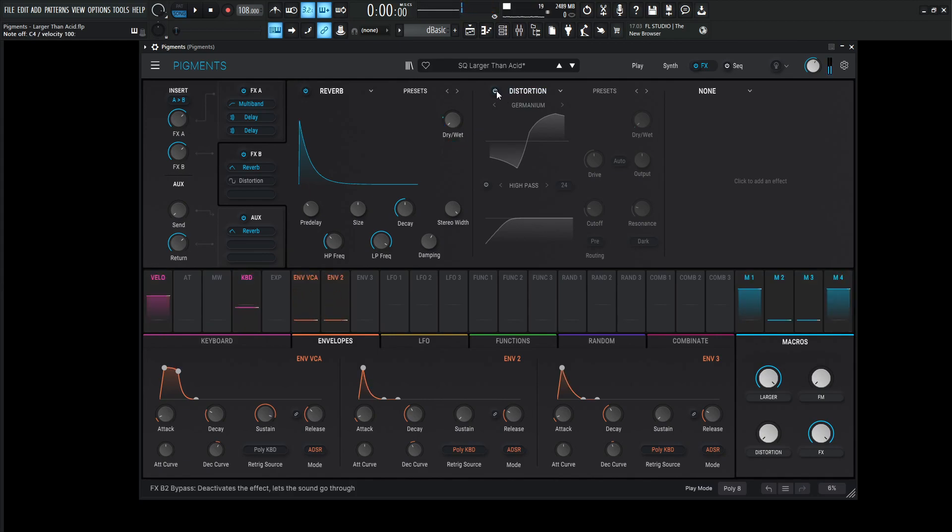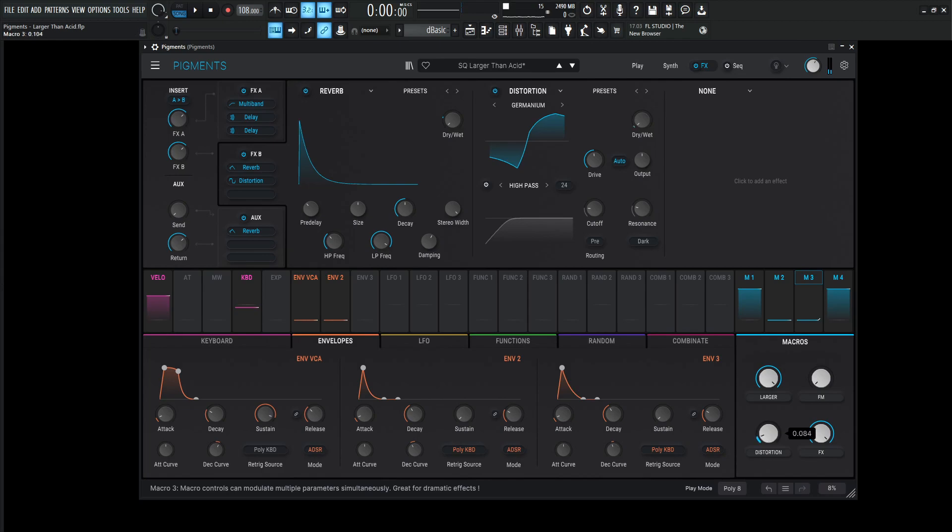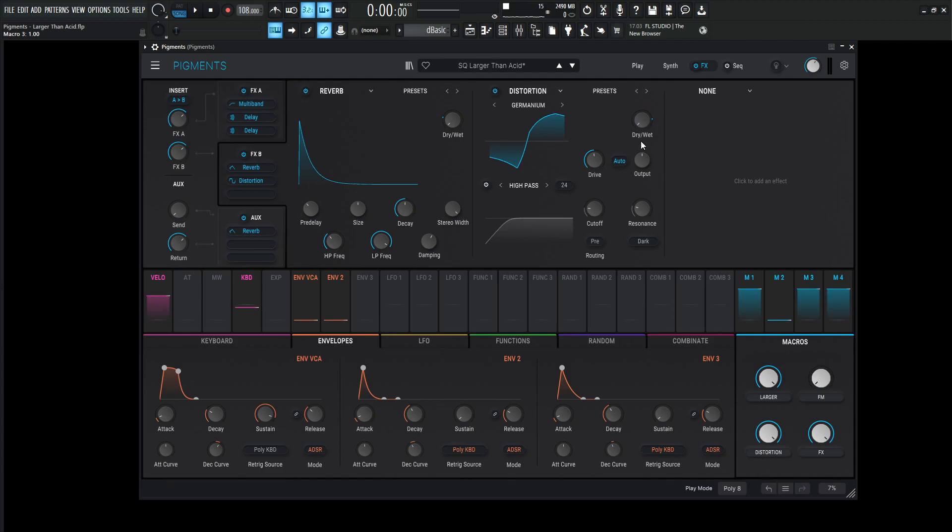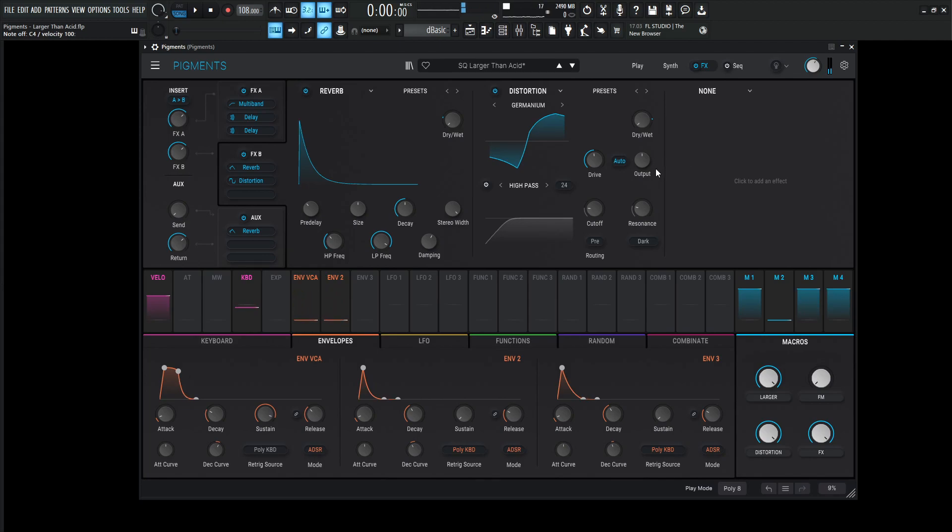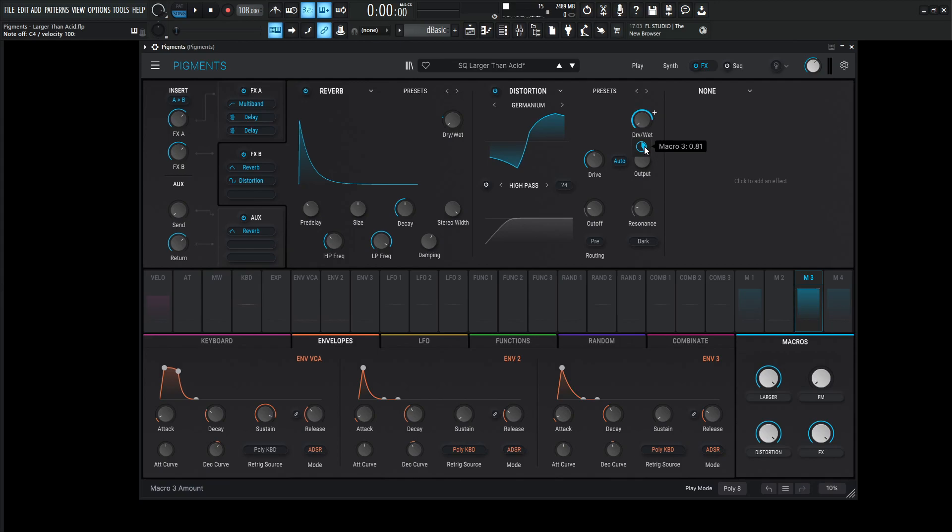Last but not least, we have distortion, which is going to be controlled from this macro down over here. As you can see, when I turn this here, it moves the dry-wet. That full value is going to be 0.81 or 81%. You can really get some nice acid sounds with that distortion there. The drive is 23.2 dB. Auto should be on here. The output should be left to default. I didn't change anything, so negative 10.5 dB. And yeah, the dry-wet, 81%. I think we already covered that there.